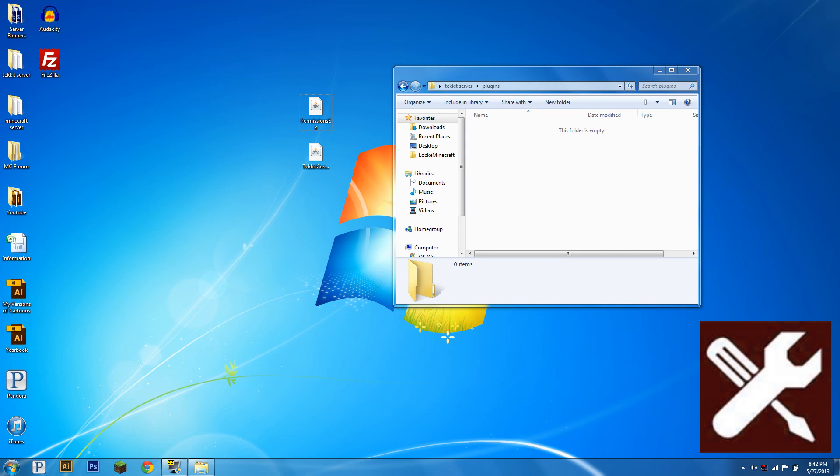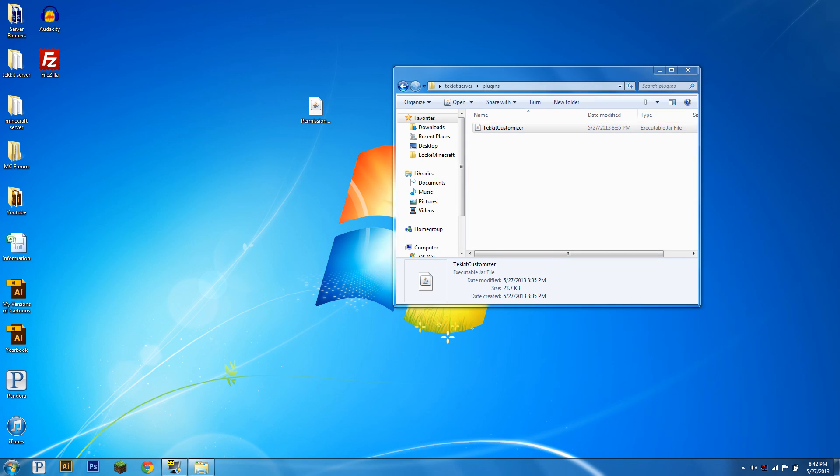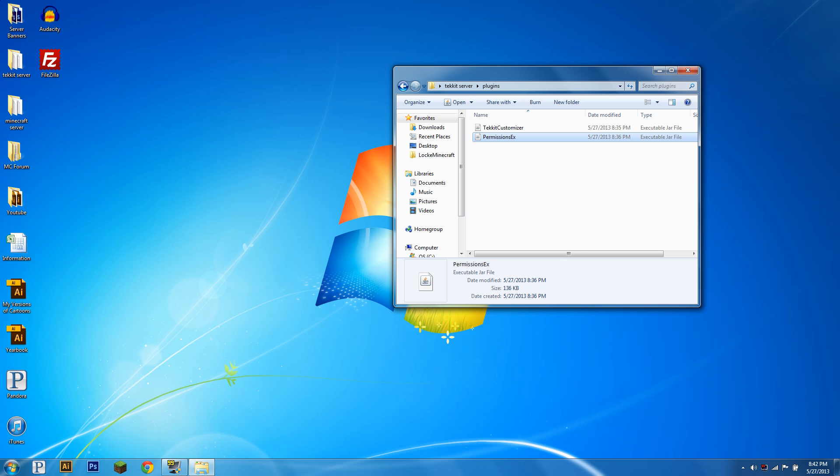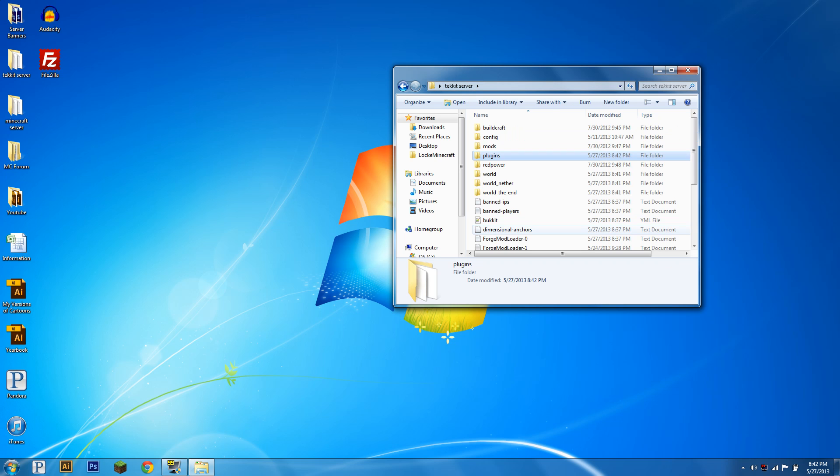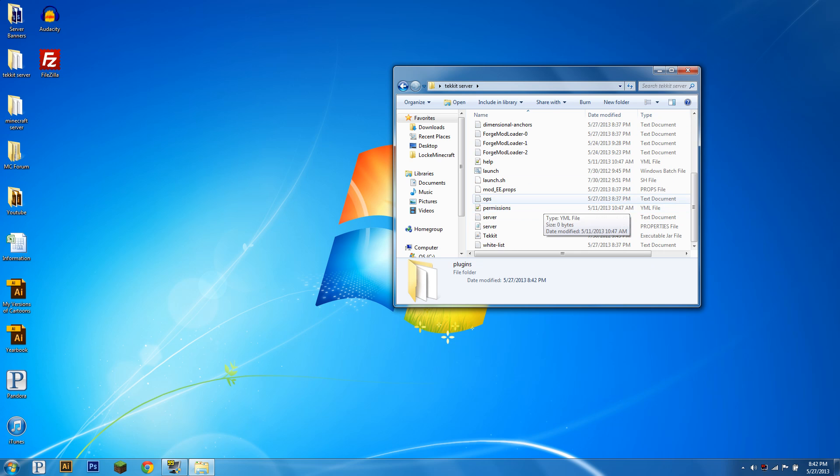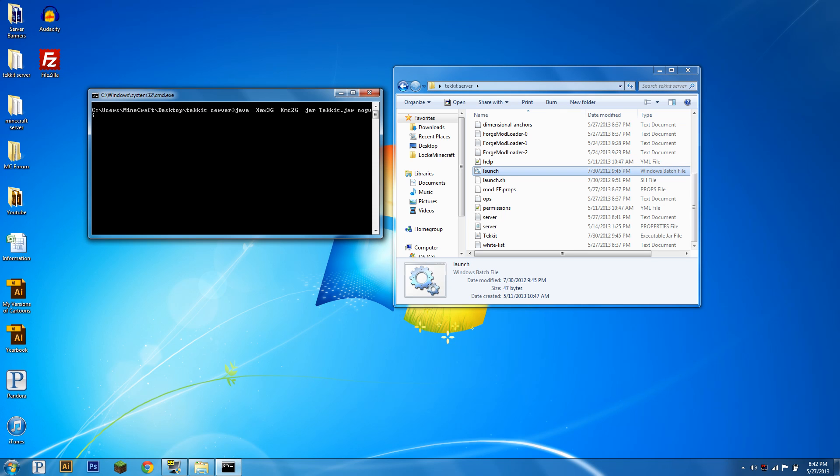Hello everybody, this is Lock-A-Minecraft, and today I'm going to be going over the plugin Tekkit Customizer. You can run it without any other plugins, but you're probably going to want a permissions plugin if you want to do exemptions to bans. Tekkit Customizer basically allows you to ban Tekkit items. It's similar to the plugin NoItem and ModifyWorld.